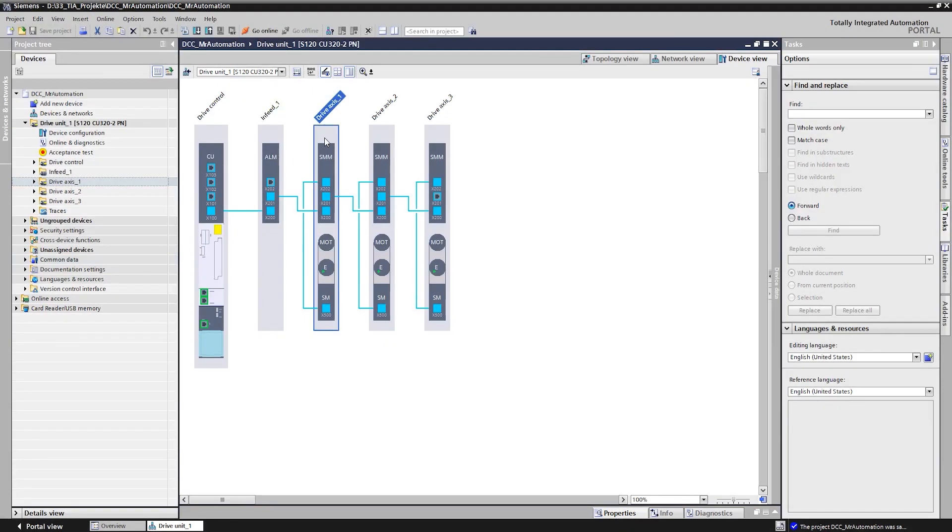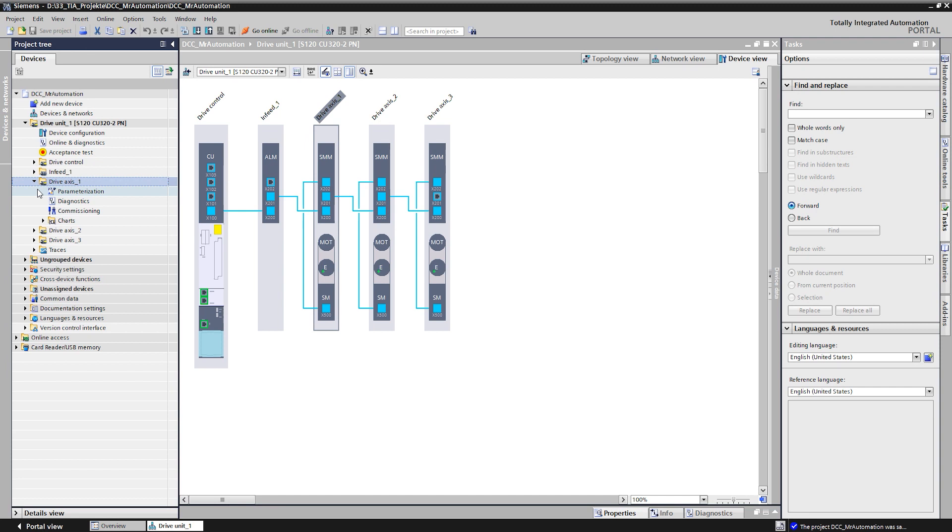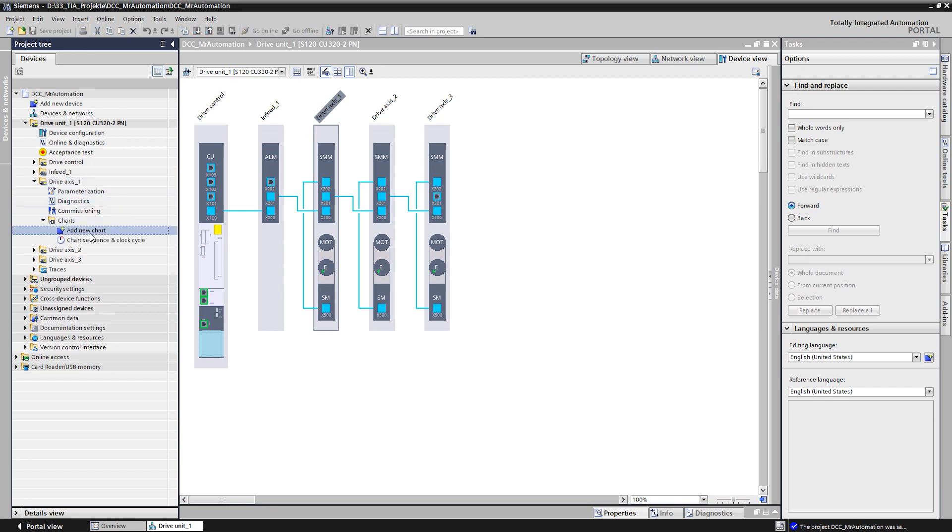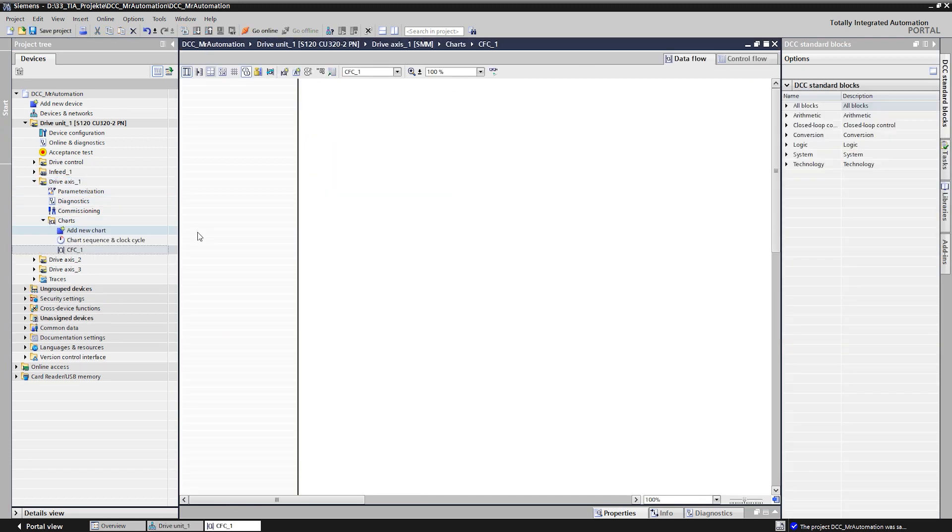To begin we navigate to the first axis in the project navigator and find here the chart folder, where we can add several DCC charts. Each drive object can contain several charts. The new chart will be opened automatically after adding it. The charts are divided into different chart pages. We see the first chart page here.